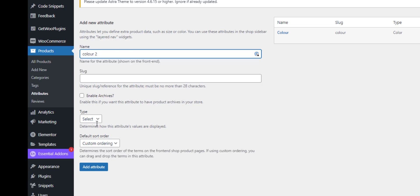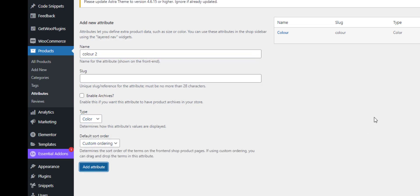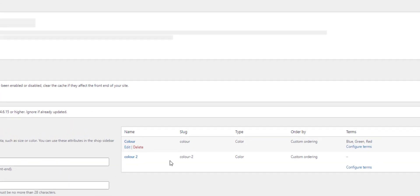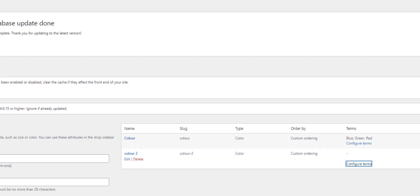So we'll add that attribute, then we can add the terms to that attribute.